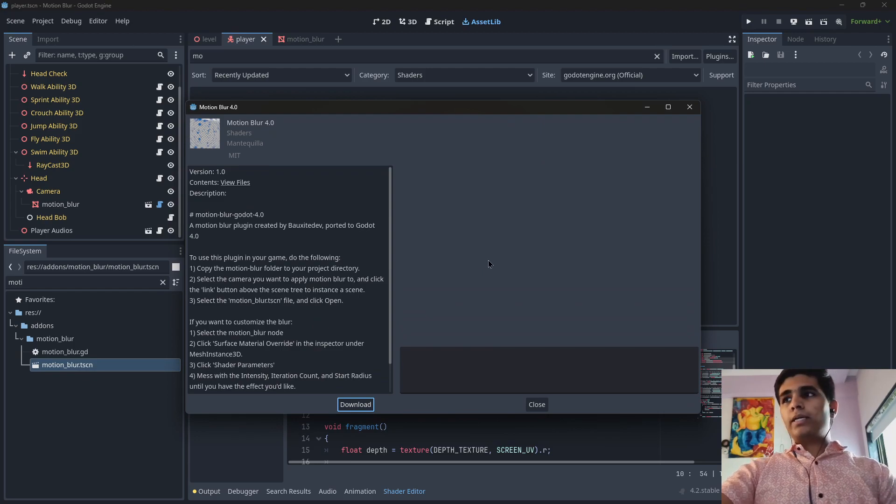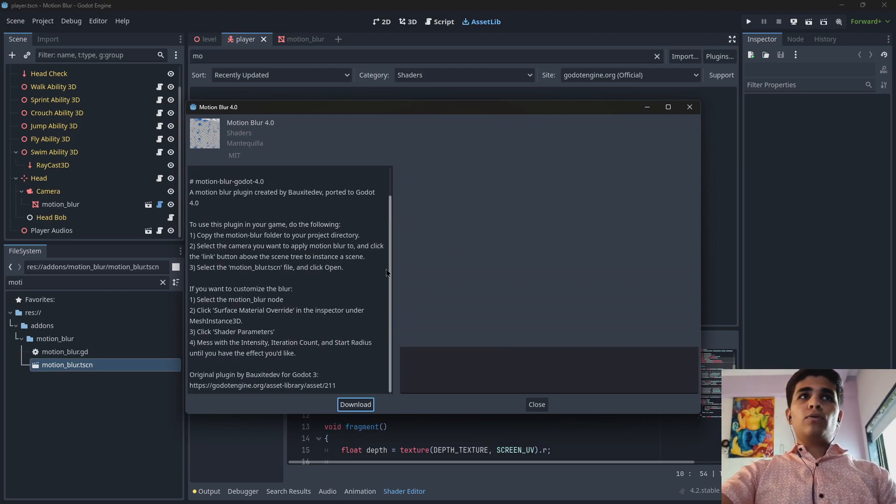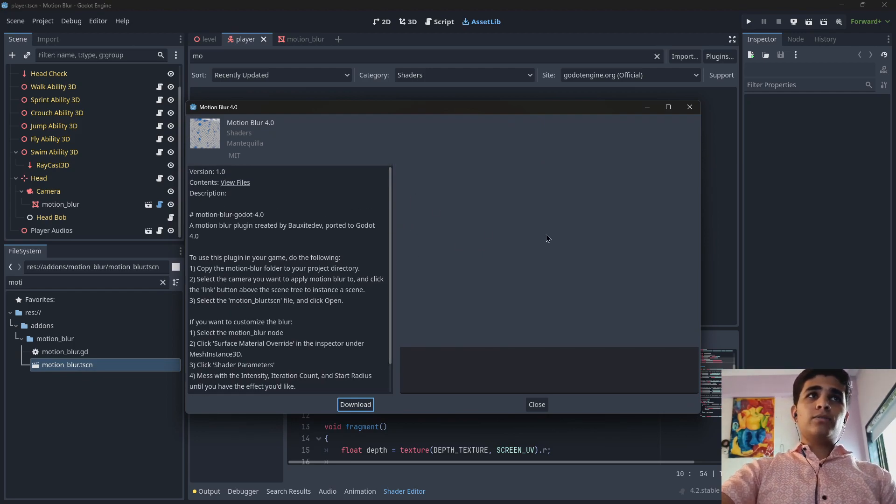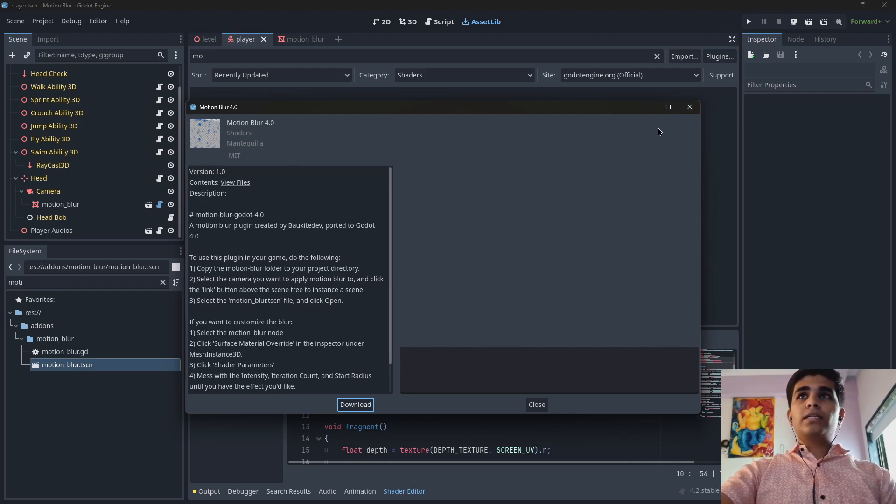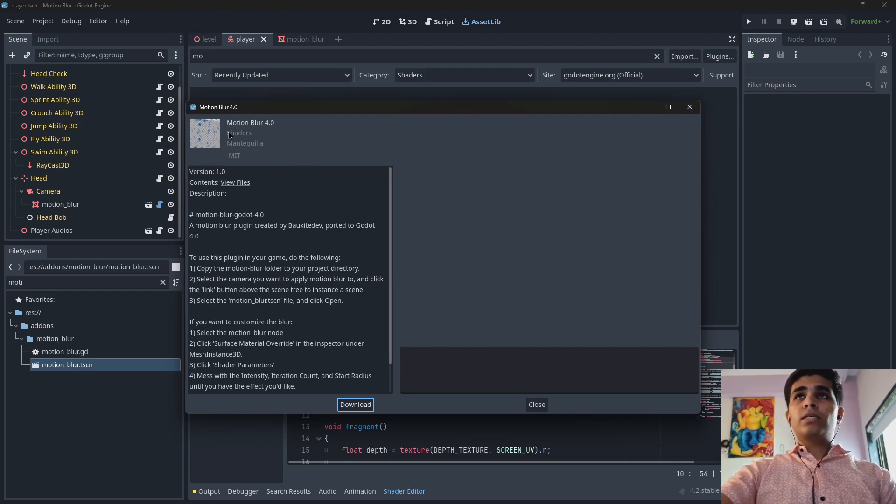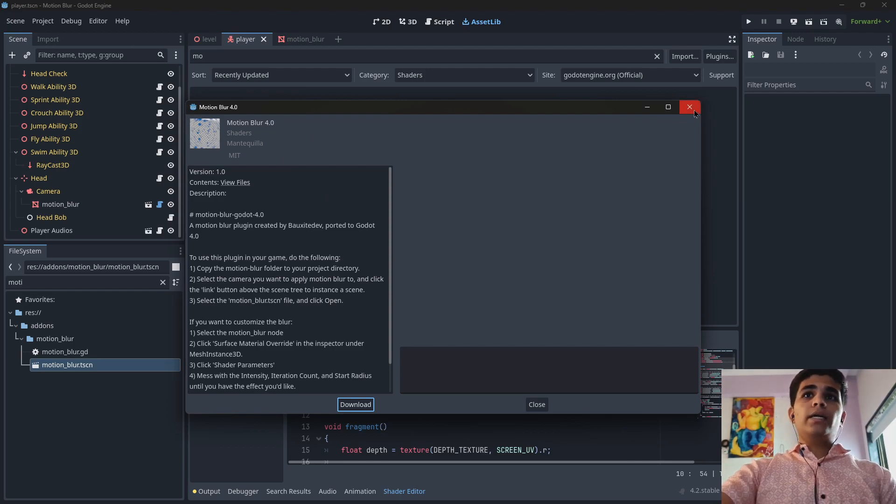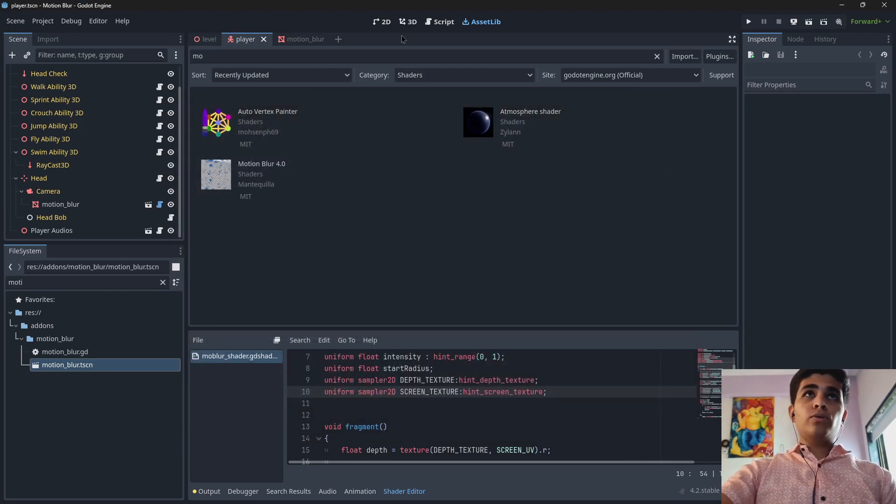are going ahead, we are leaving the old versions behind. So now the code is also a little bit changed, that's why the motion blur is not working in our project. So let me show you how to fix that.